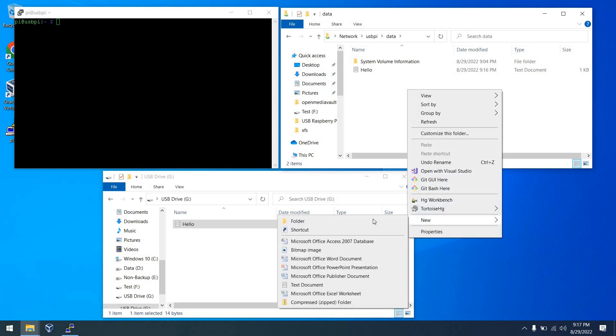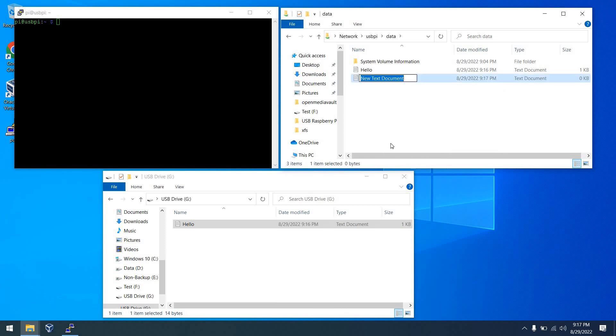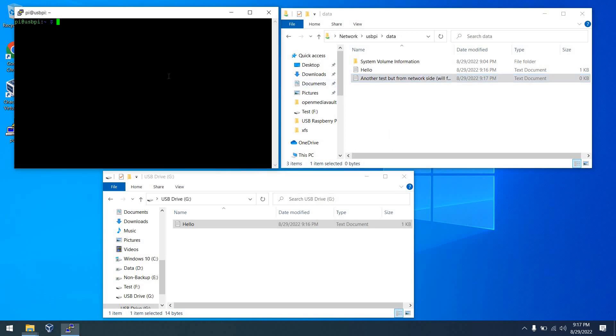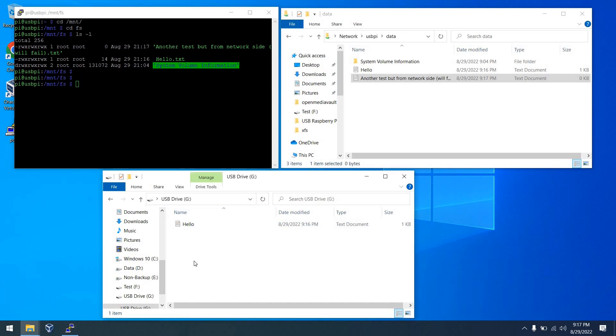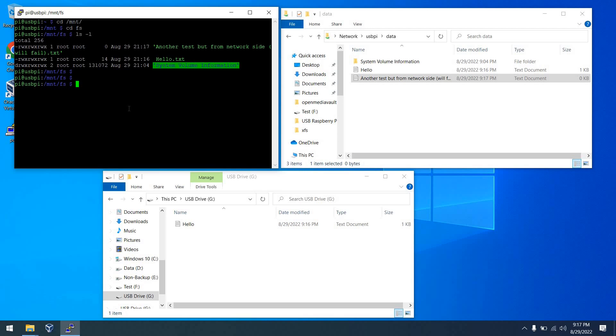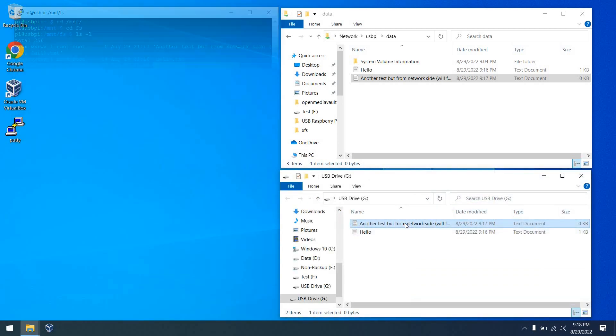The next thing we're going to do is create a file on the network share to show a limitation of the device. So we'll just call this another test from the network. It's going to fail. So we'll get that all typed in and create the file. I'll fix all of my casing and we can save this off. And then from there, I'll show you on the Raspberry Pi that we can actually see this file right now. If we go to the mounted share and lo and behold, it is there. So that's good. So now let's go to the actual USB stick and refresh and it's not available. So as we can see, that's a limitation of the device. But what we can do is reboot the Raspberry Pi and that file will appear. So let's demonstrate that.